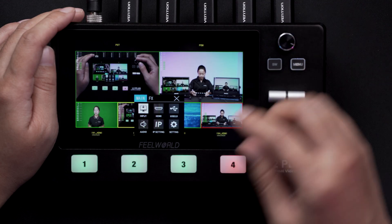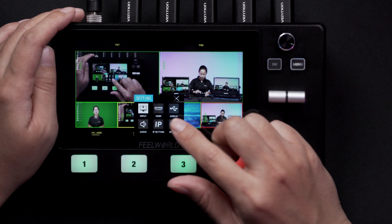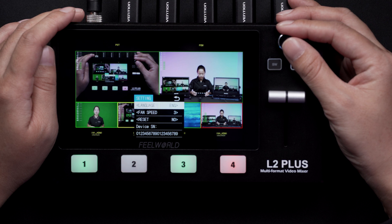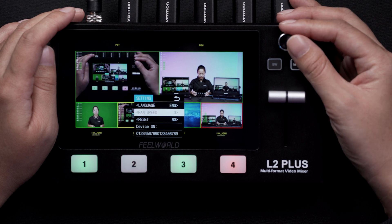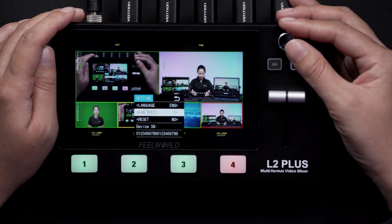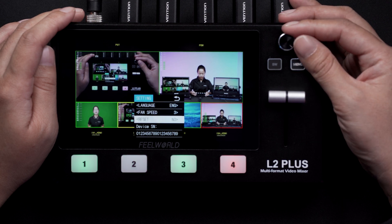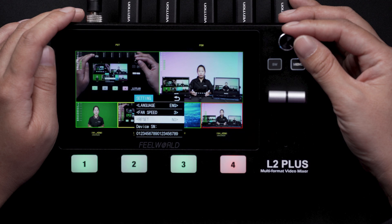The last one is the settings menu. Here you can choose the language, fan speed, reset, and see the device serial number.